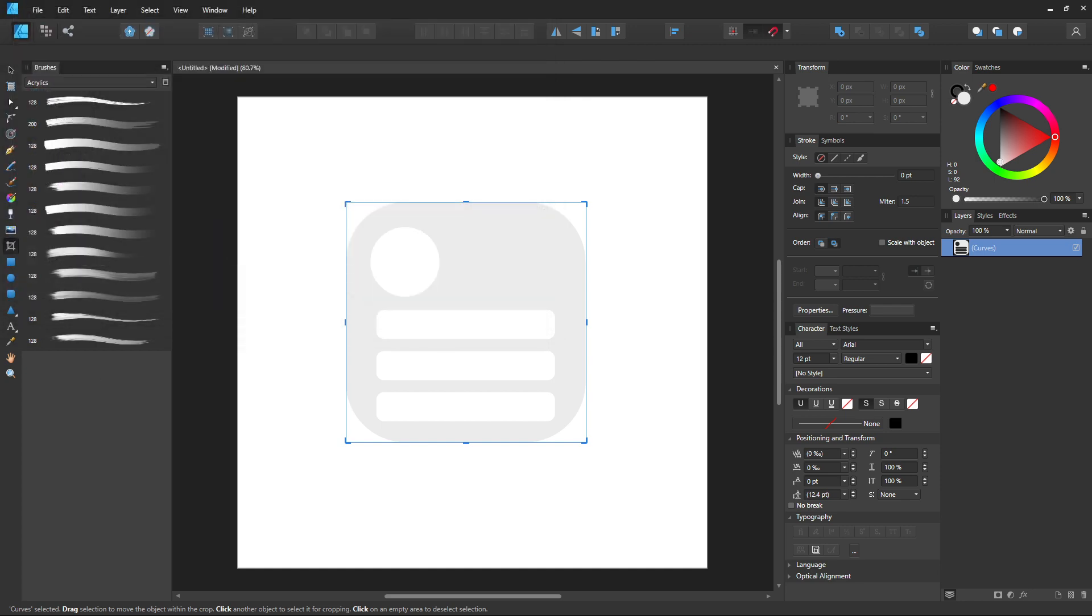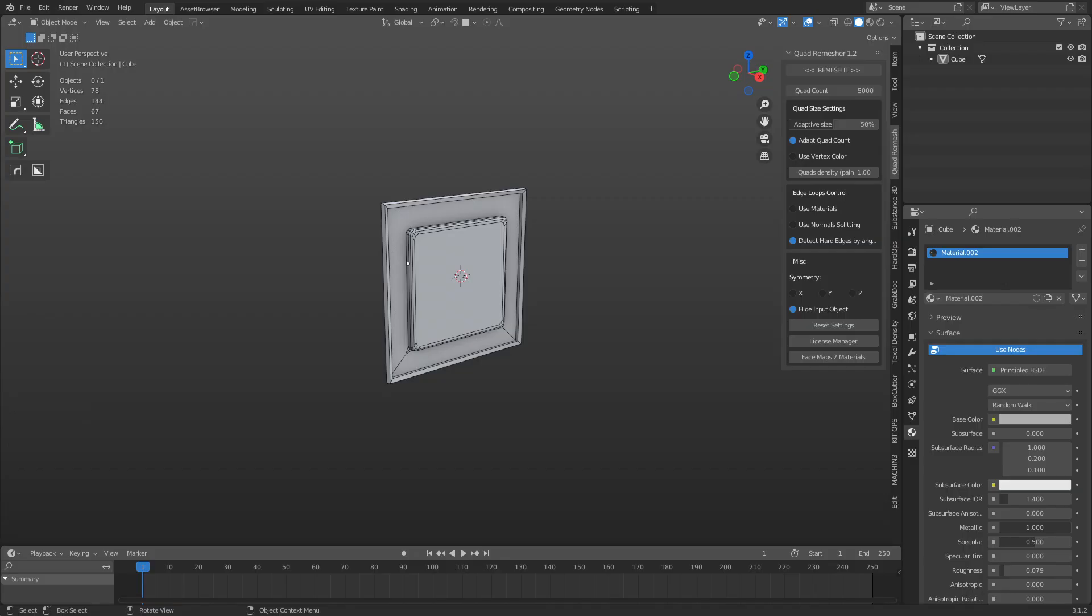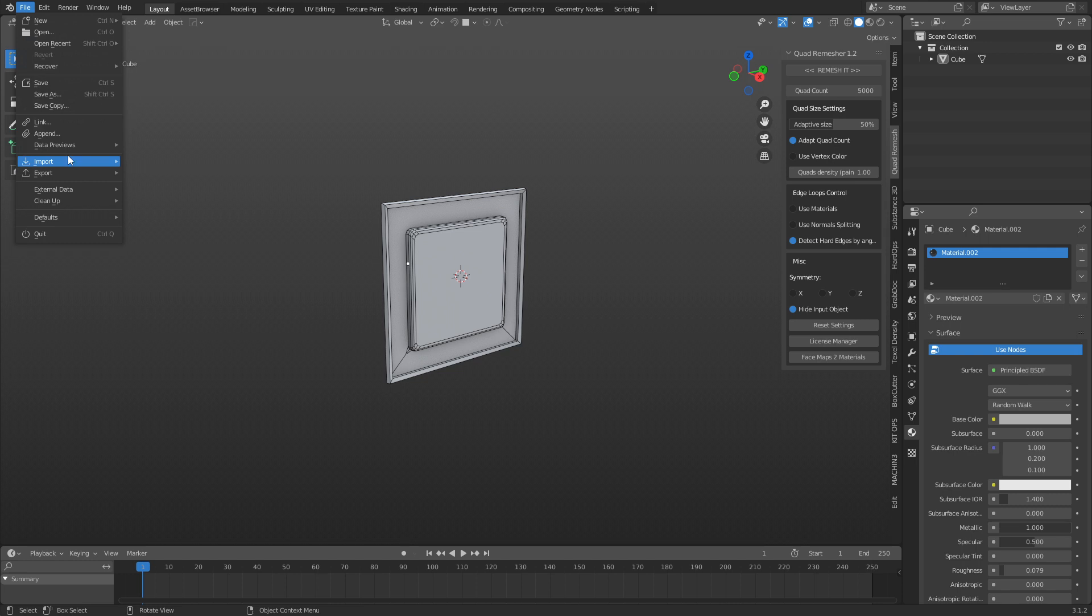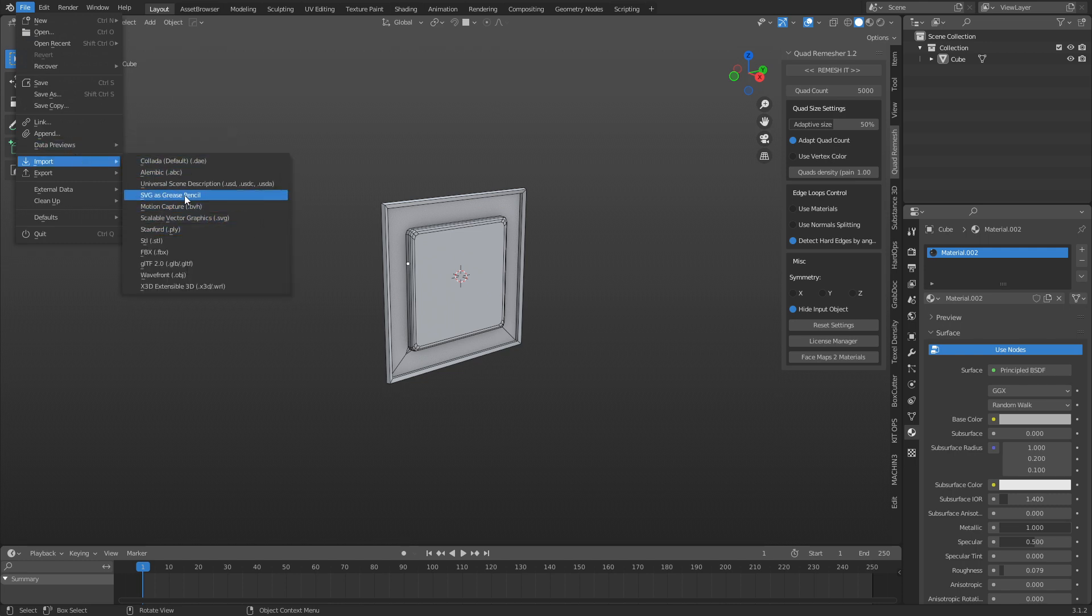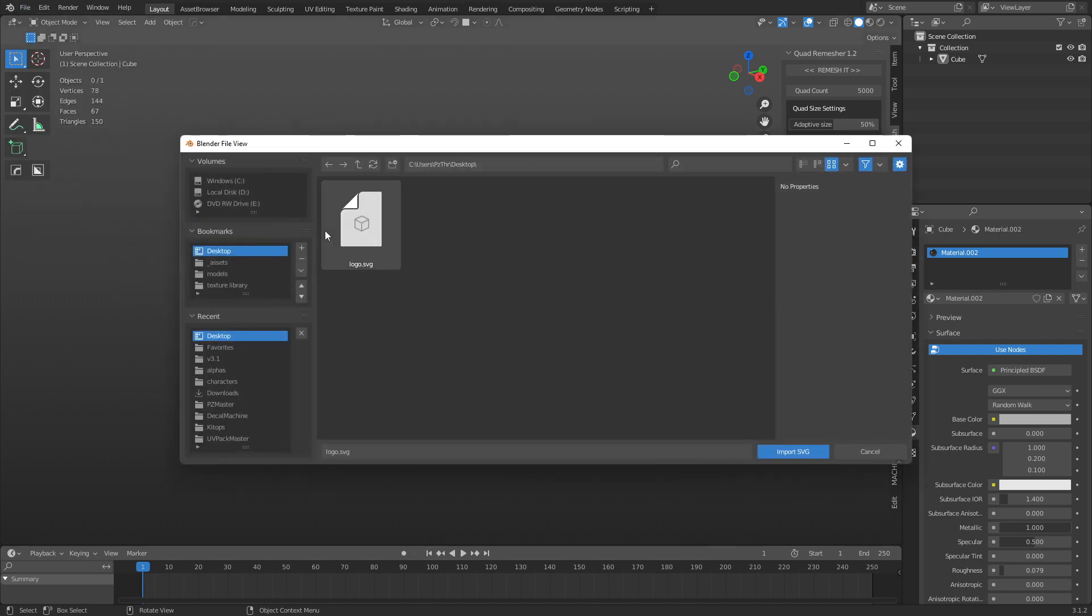Alright, now we'll go over to Blender. We can click file, import. We can import SVG graphic, scalable vector graphic. There's also SVG for grease pencil, just keep that in mind. But we're going to go ahead and import logo.svg.